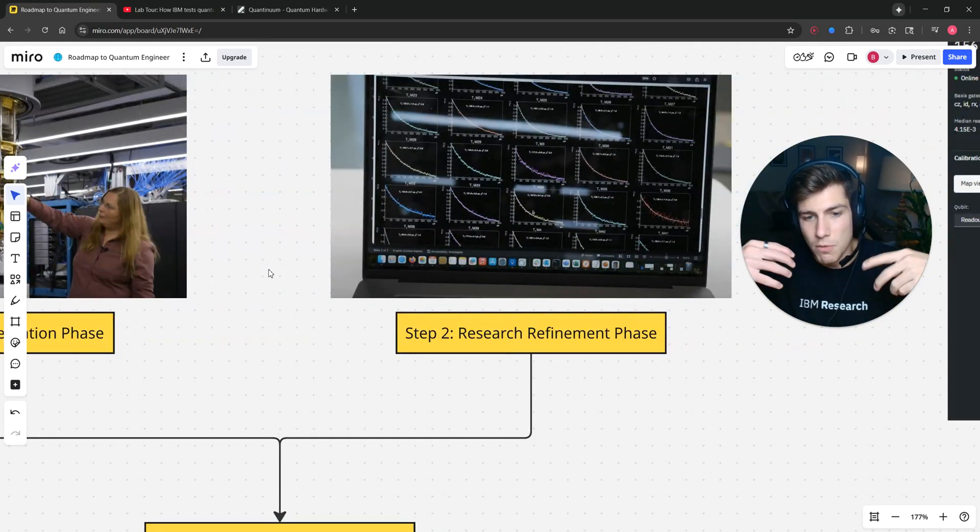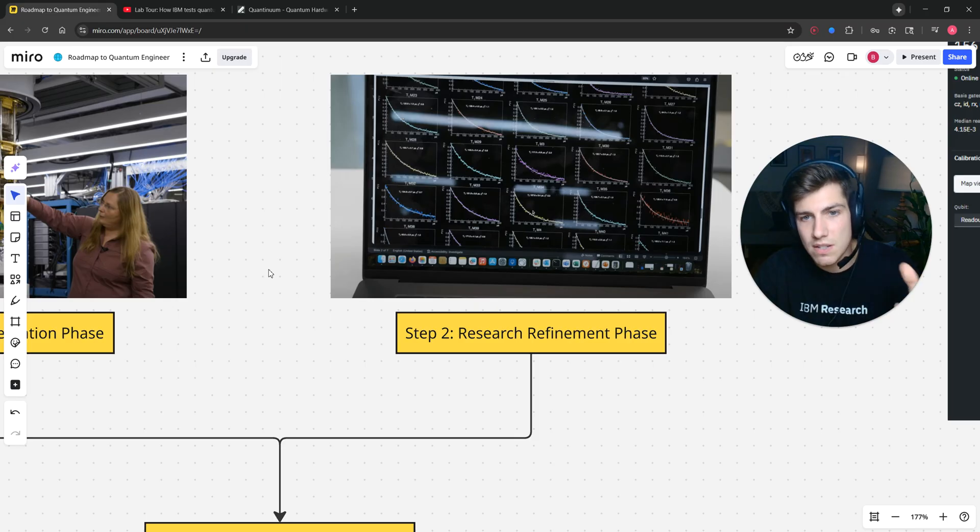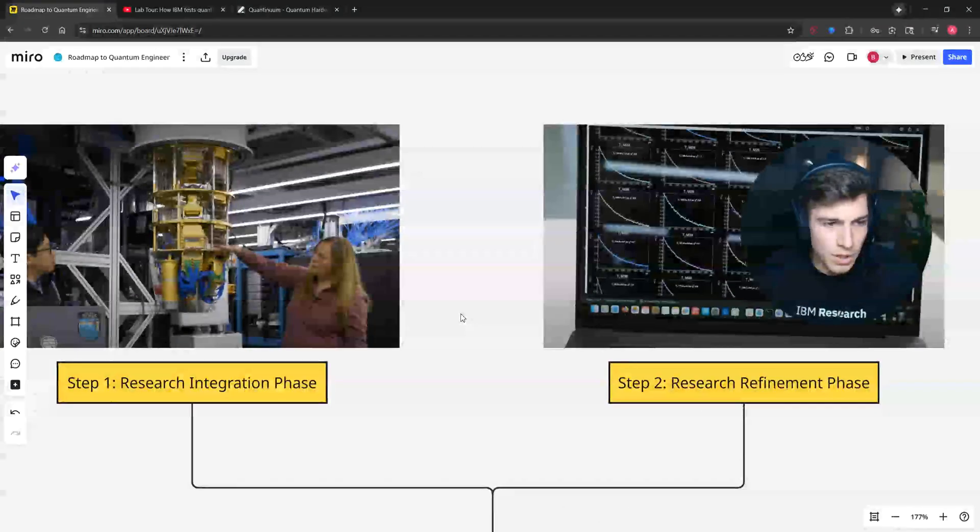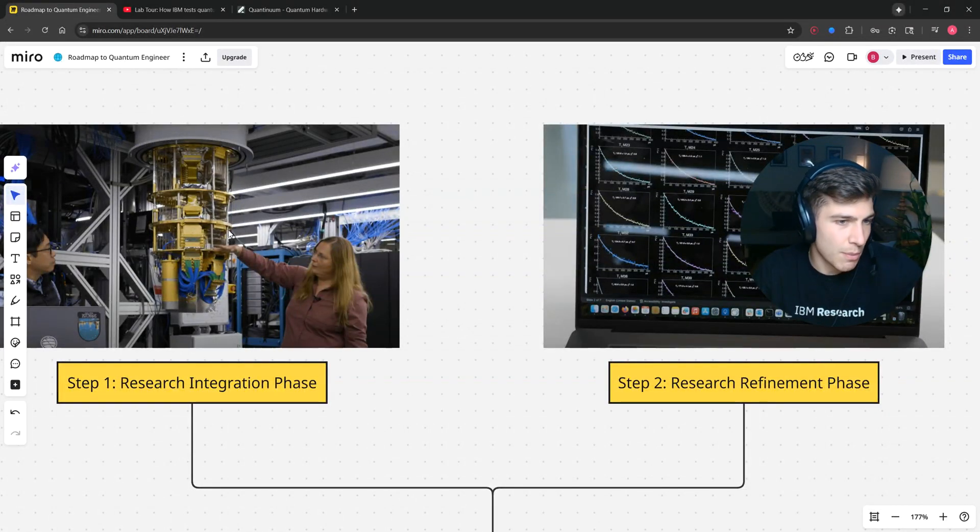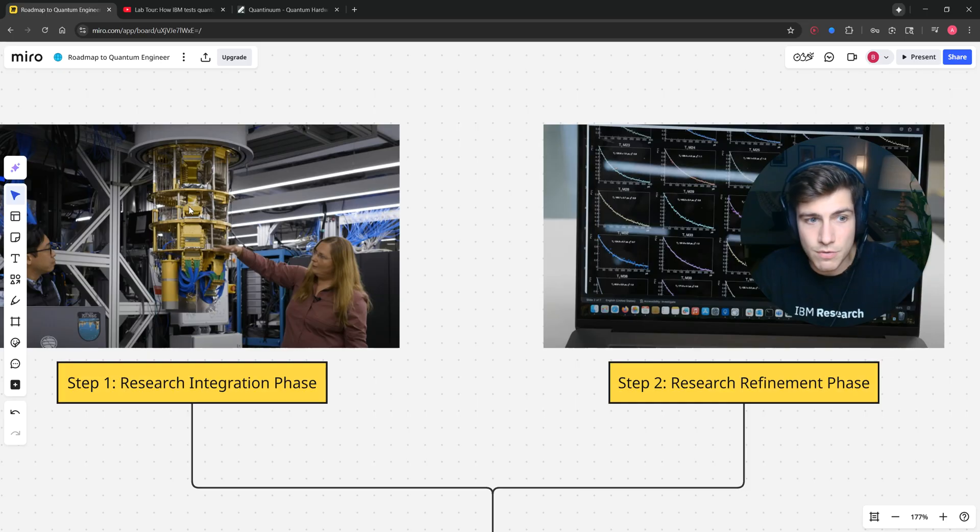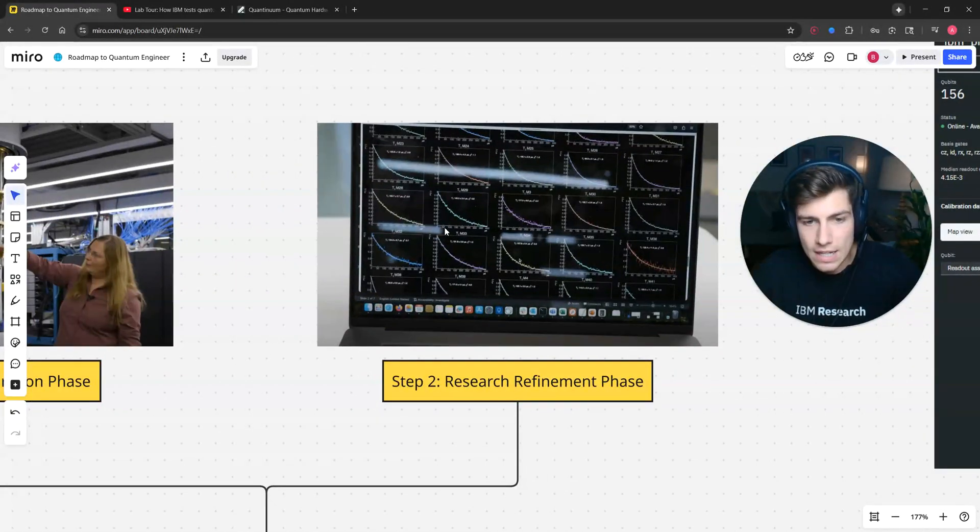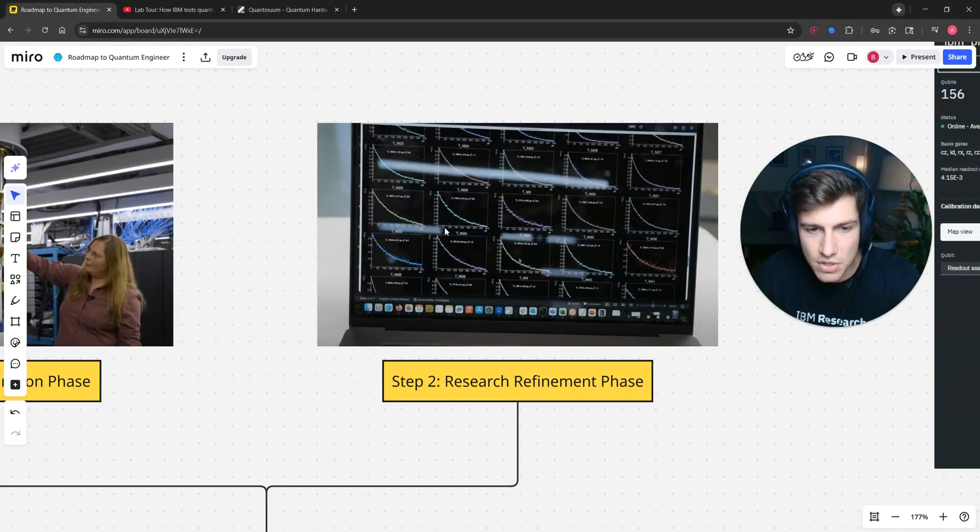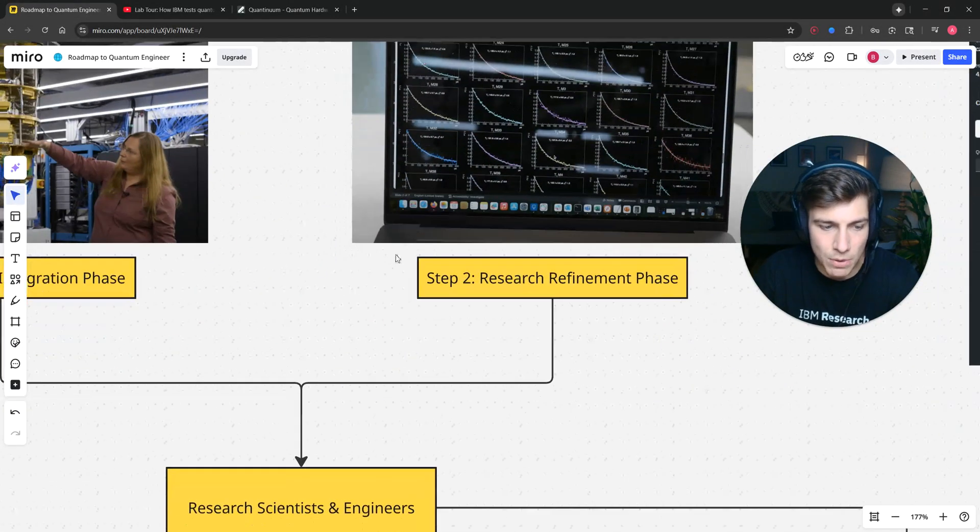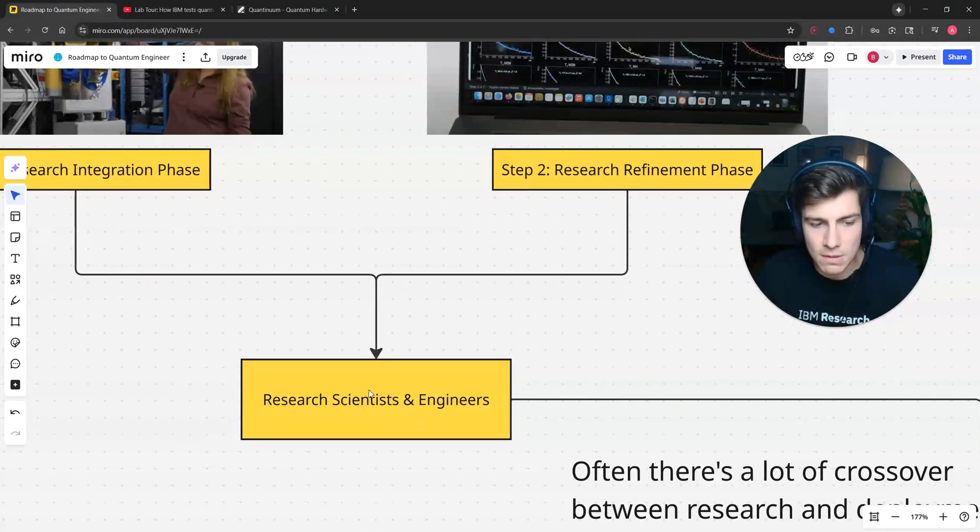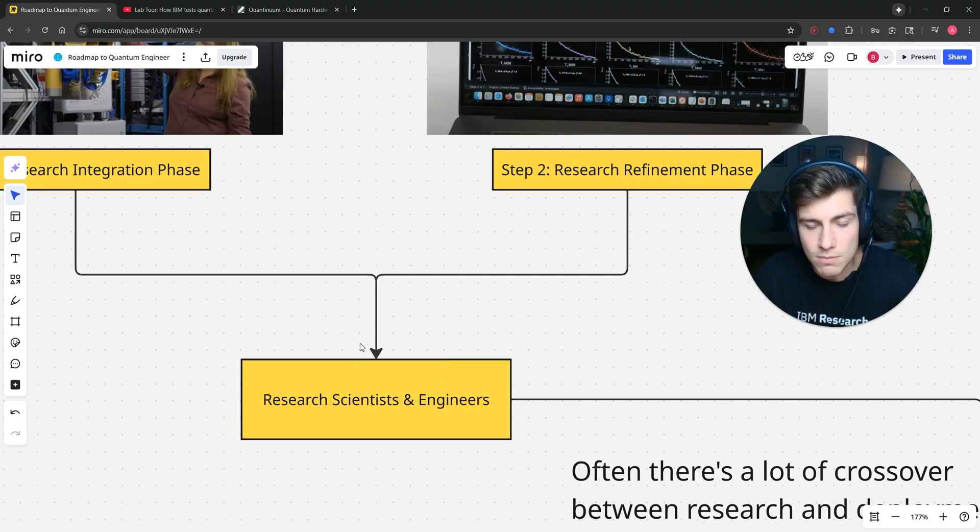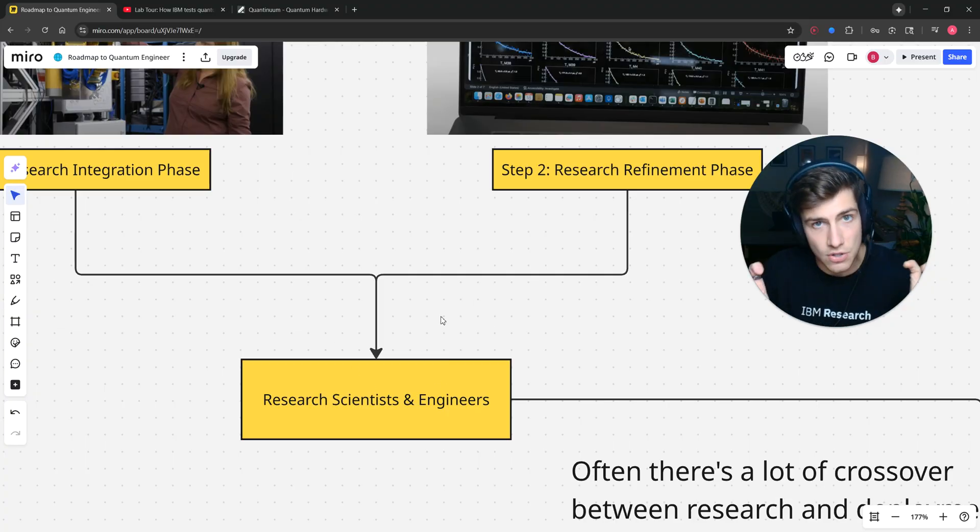Step two is doing the refinement of the design, learning what we learned from our mistakes in building this first one, and iterating on the processor design. That's generally done by scientists and engineers on the research side.